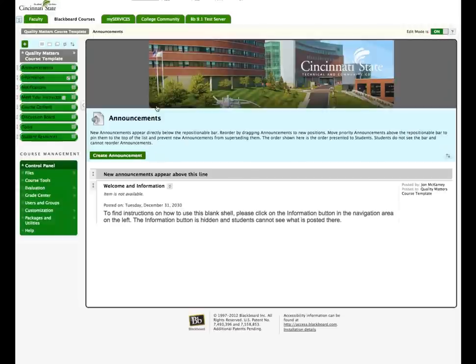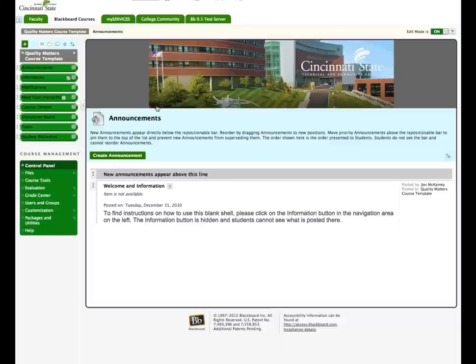As you can see, the new face-to-face course layout has been properly copied over. Next, go through your course to ensure everything copied correctly. You can now delete any areas from your course that you do not want or change titles.